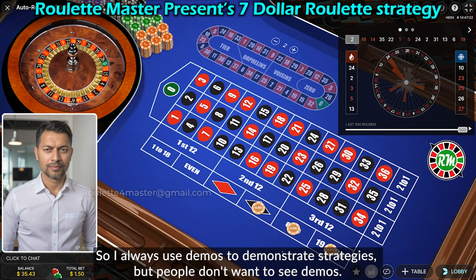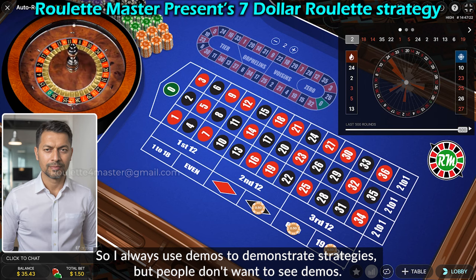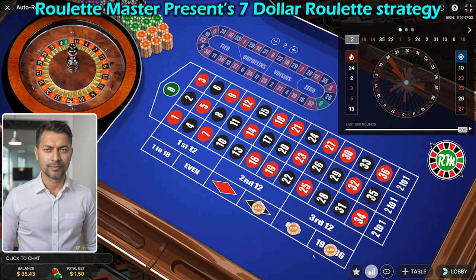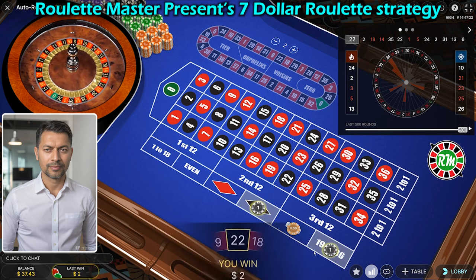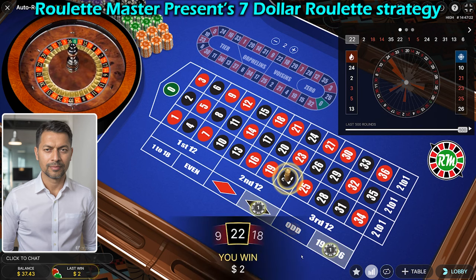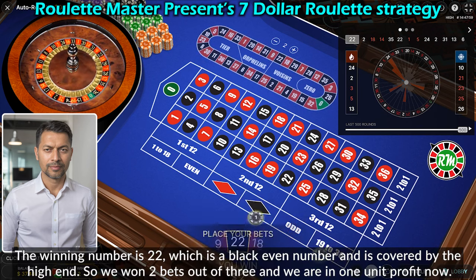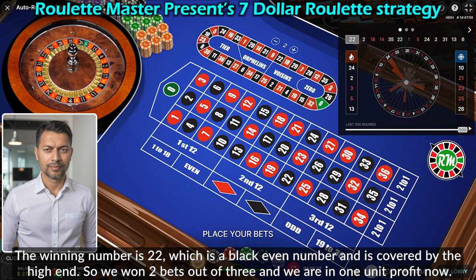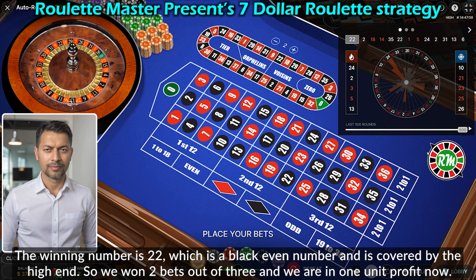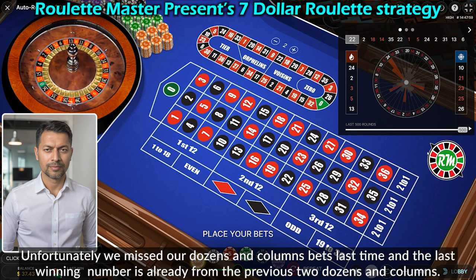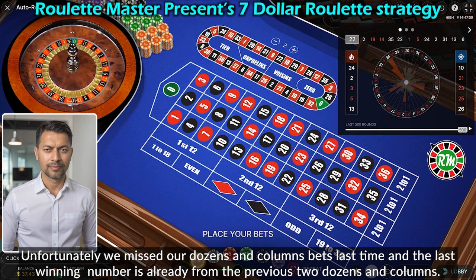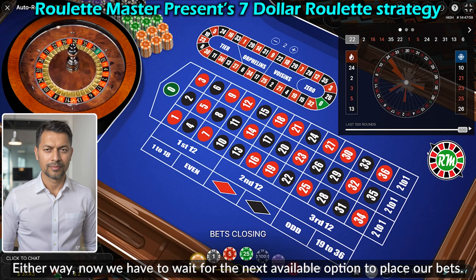I always use demos to demonstrate strategies, but people don't always want to see demos. The winning number is 22, which is black and even and also covered by the high end — so we won two bets out of three and are in one unit profit. Unfortunately we missed our dozens and columns bets last time, and the last winning number is already from the previous two dozens and columns. Either way, we now have to wait for the next available option to place our bets.